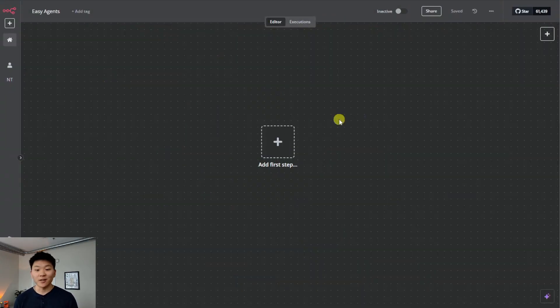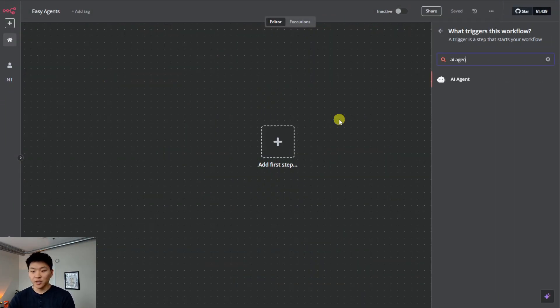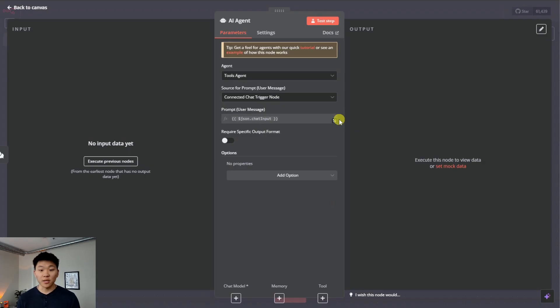So don't want to waste any time here. We're already in N8N. I'm going to hit tab, type in AI agent, and we're going to grab one and bring it into our workflow.